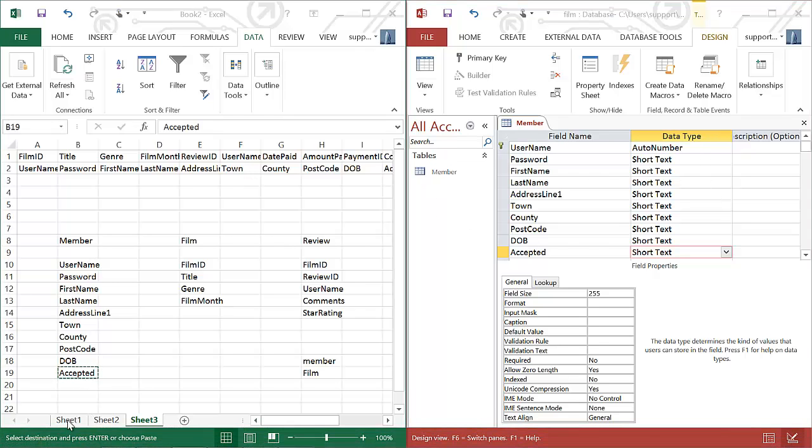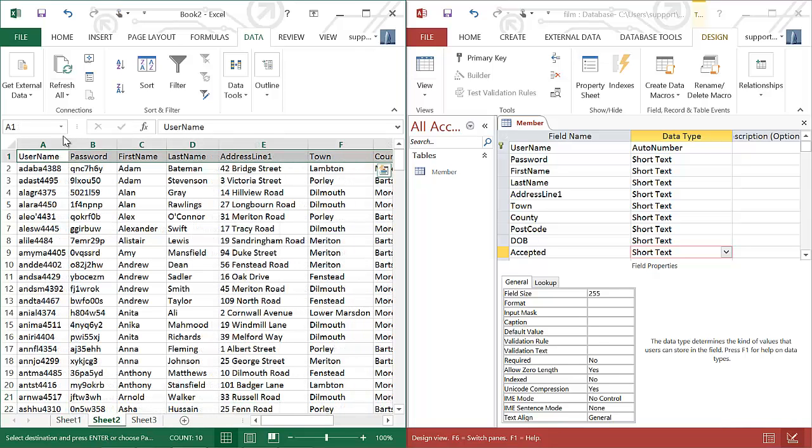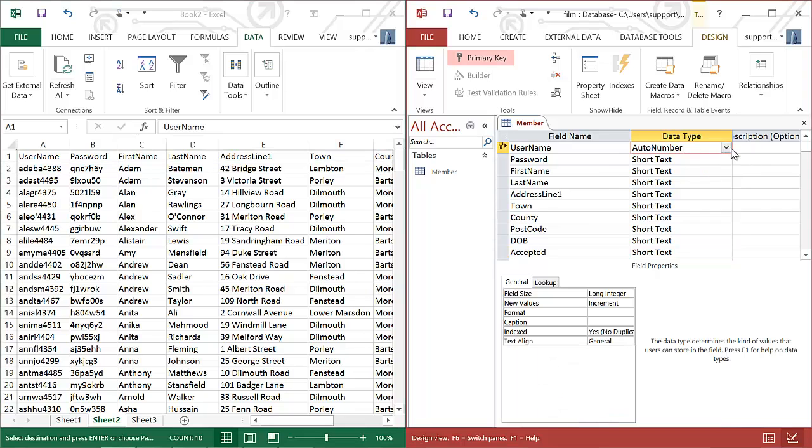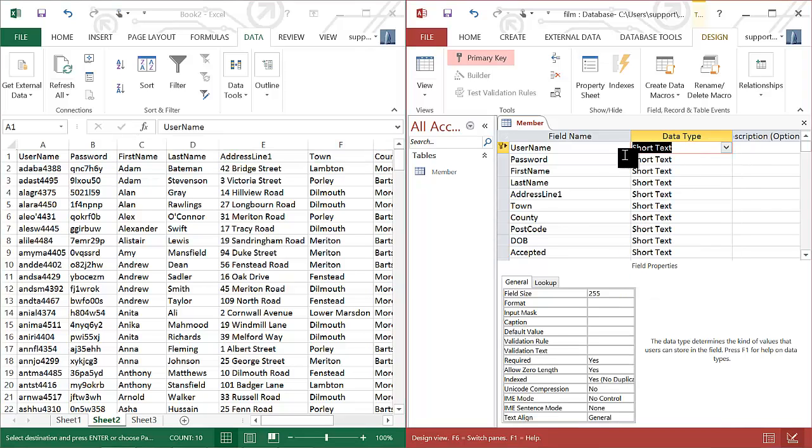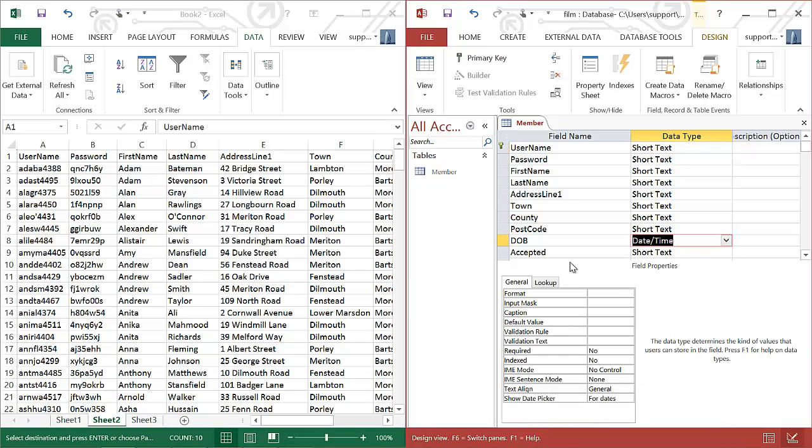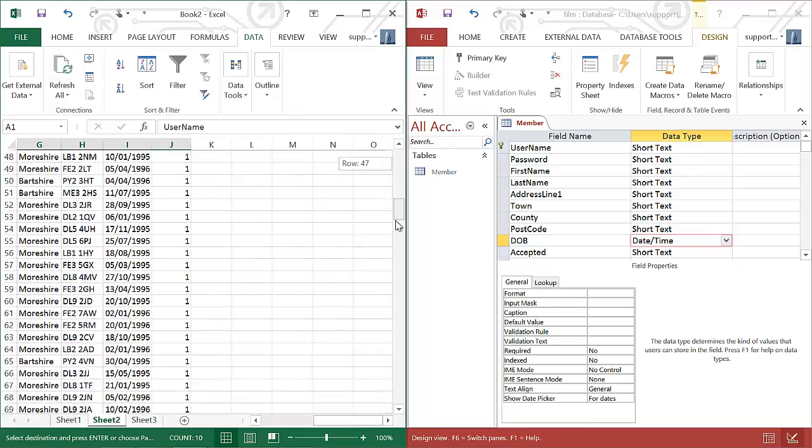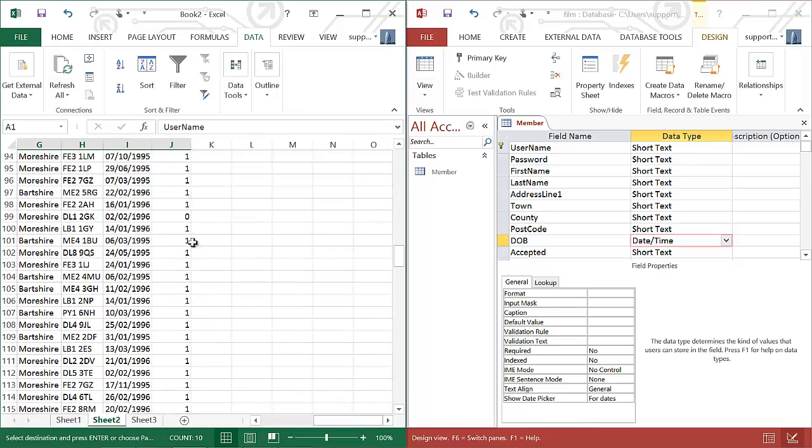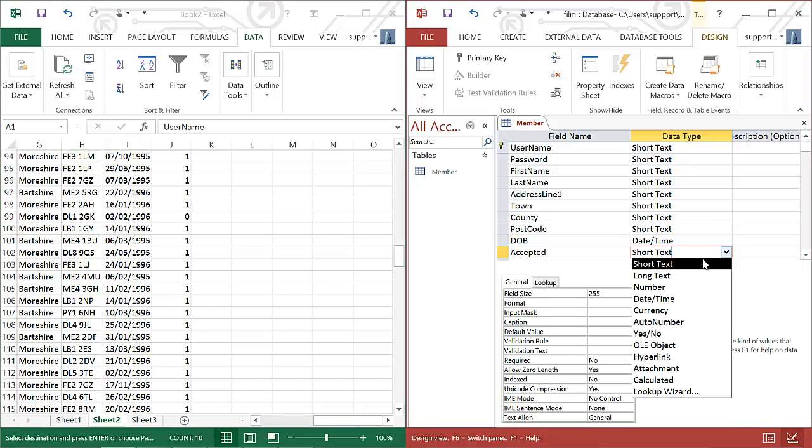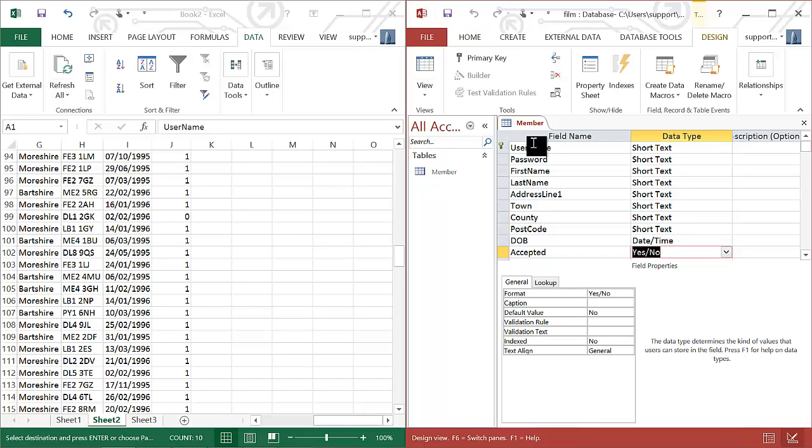So have a look at the data types, have a look at the data. So username. The username is a mixture of letters and numbers. If it's letters and numbers, it must be text. The password is text. First name, last name, address line, all these are text, apart from date of birth, which is a date. So I'm going to set that to be date and accept it. I'm going to make sure my primary key is correct. The little key symbol represents the primary key and that is on the username, which is correct. So I save that and I'm happy. I will do the validation later.